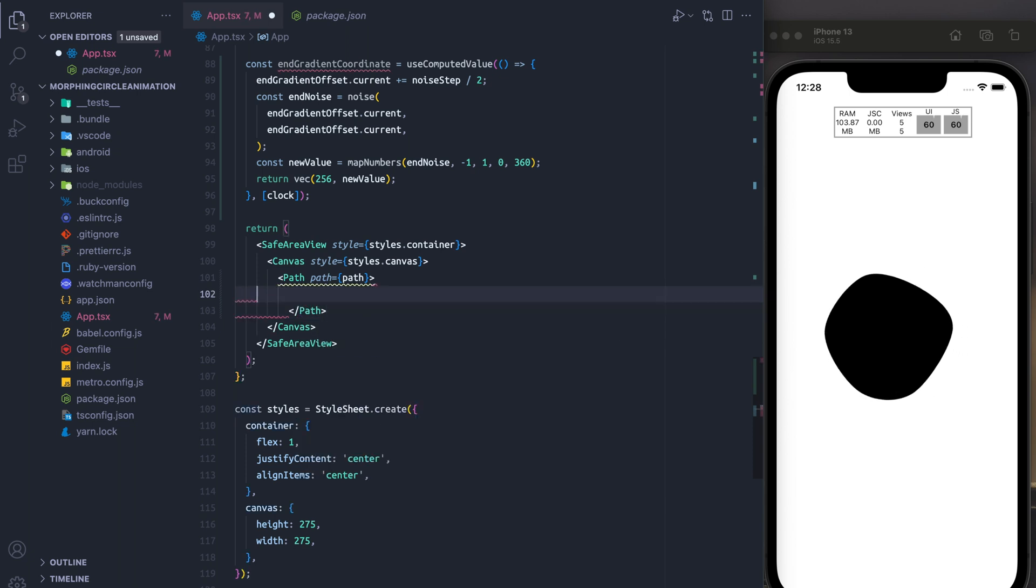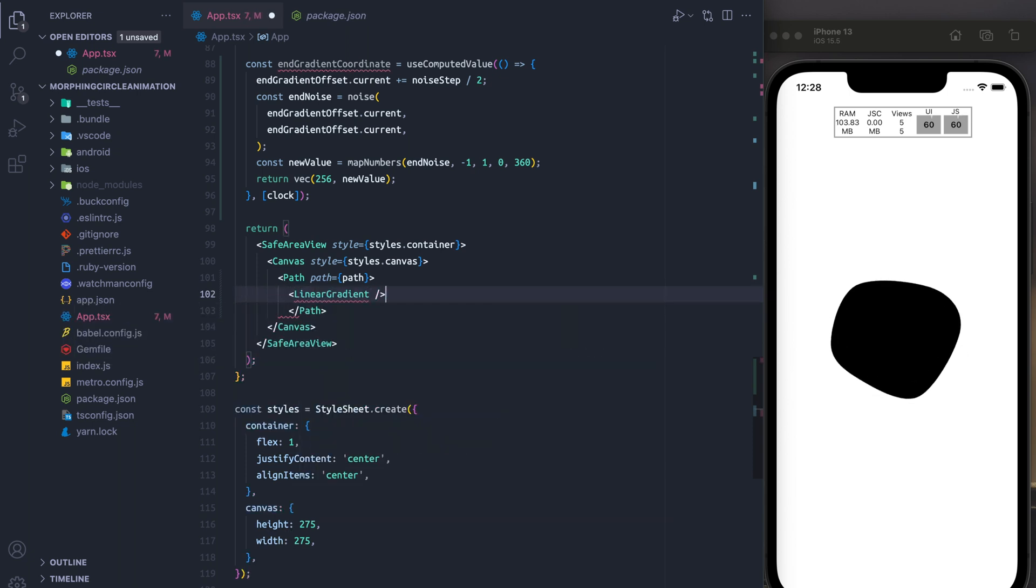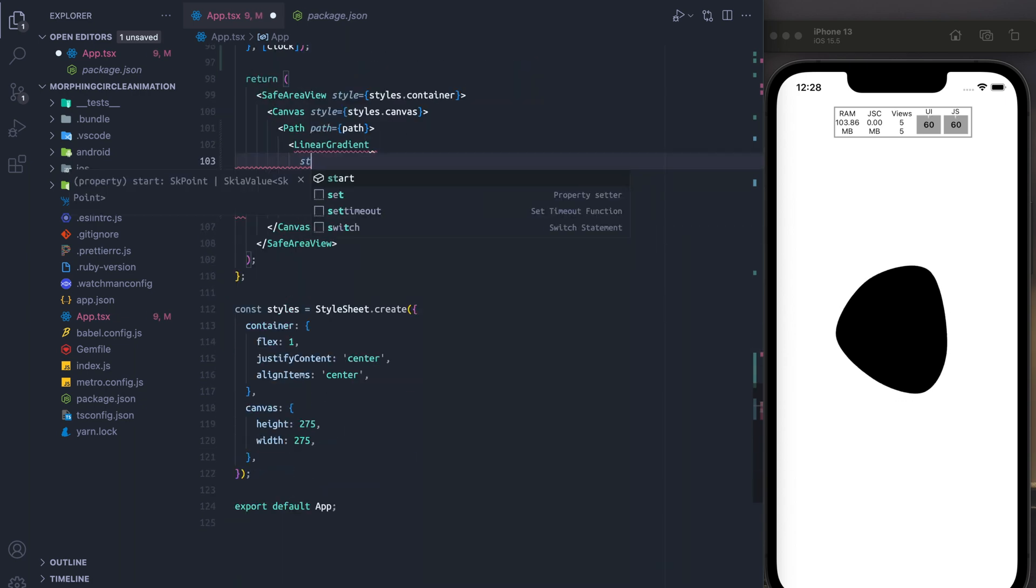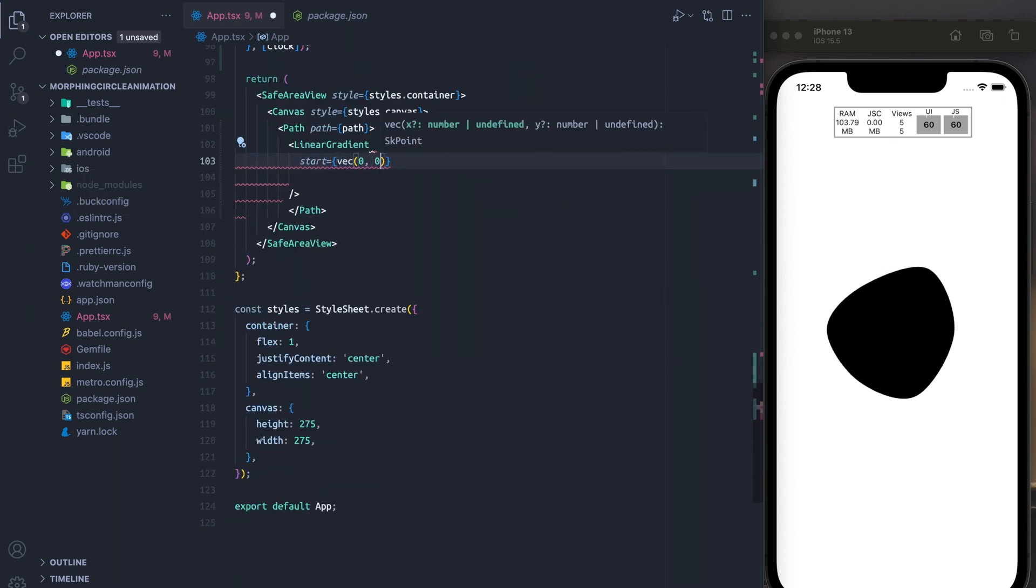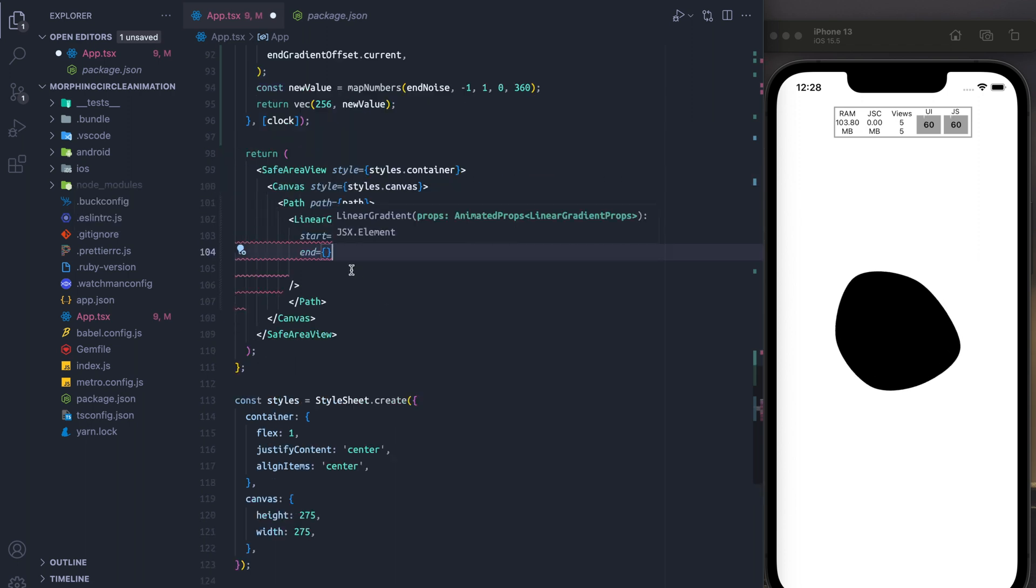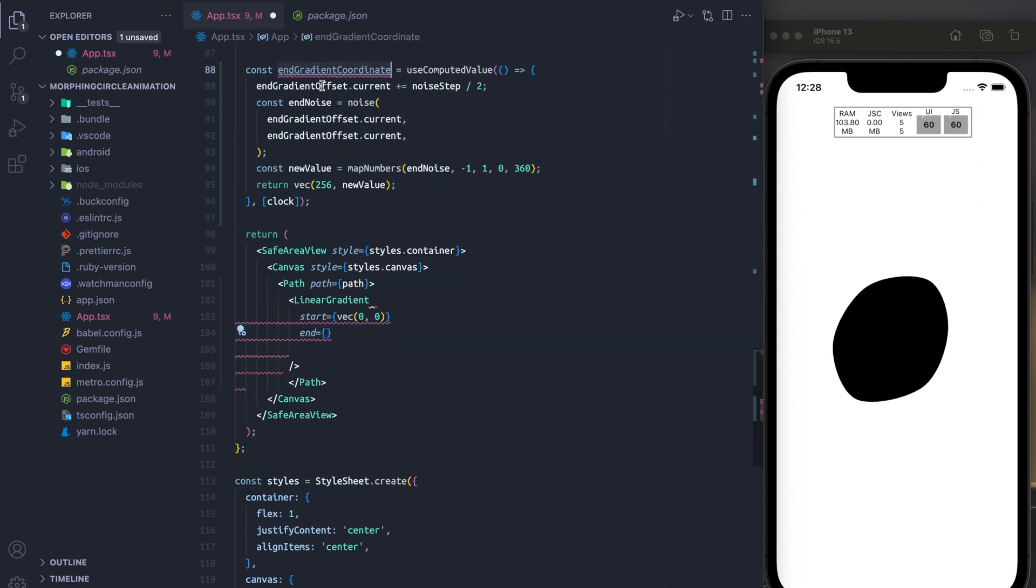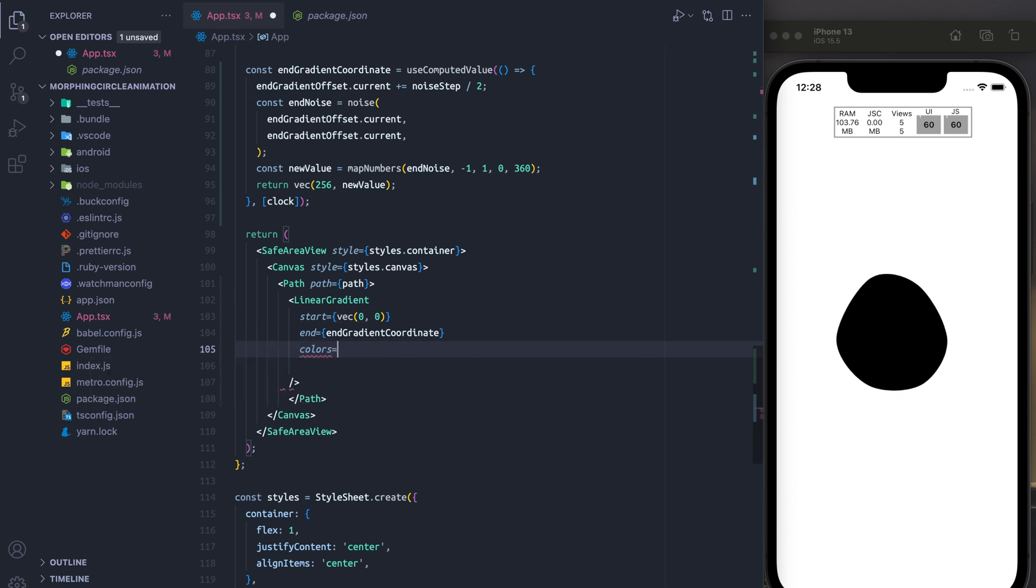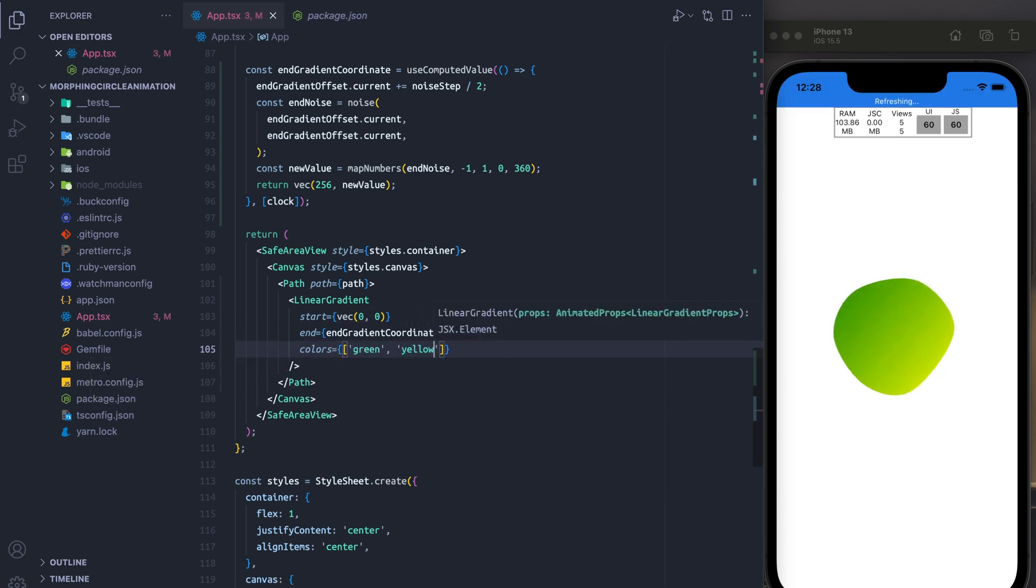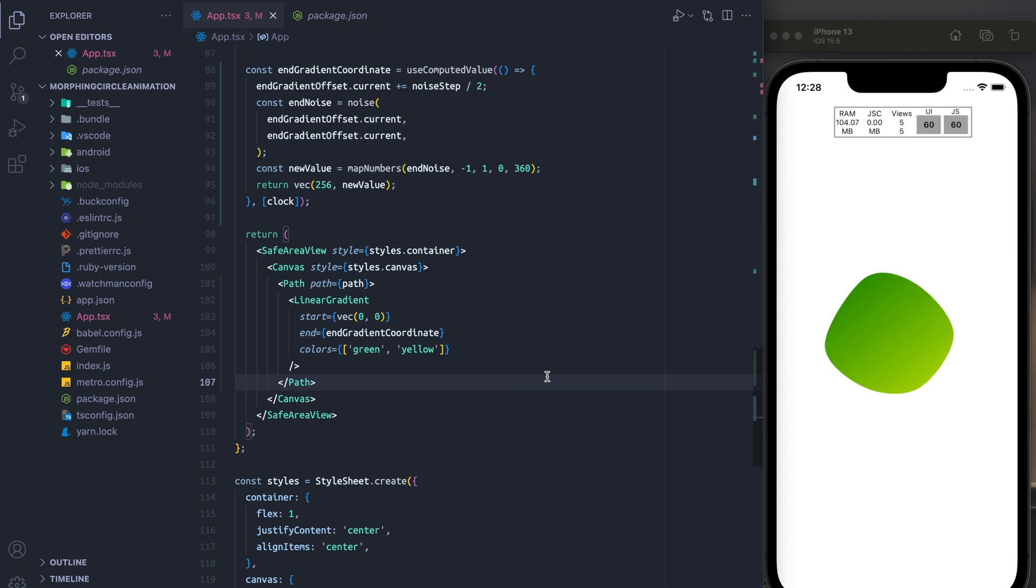So inside of path, what we're going to do is we're going to add a linear gradient. And we're going to set the start value of the gradient to 0,0. We're going to set the end value of the gradient to be 256. And the new value, finally, we're going to have our colors go from green to yellow. And it's pretty cool. And as you can see here, the yellow kind of moves around with green. And you get that nice blob effect, and everything's at 60 FPS.